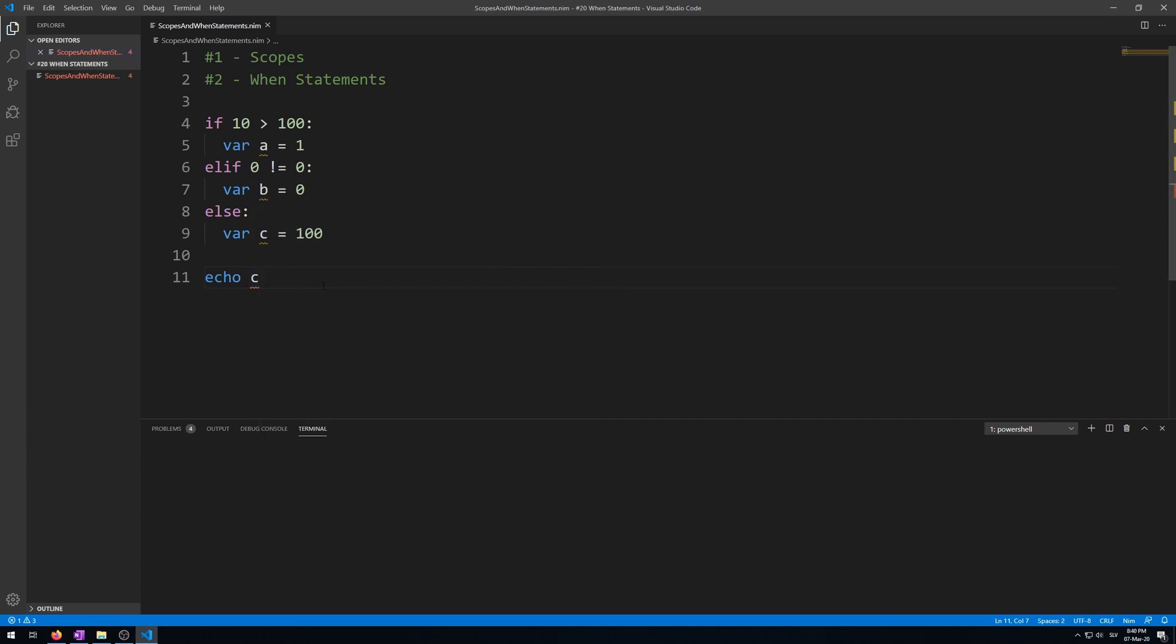Now I said when statements, the compile time if statements, do not create new scopes. That is because the compiler only checks the semantics—if the program makes sense and will run.